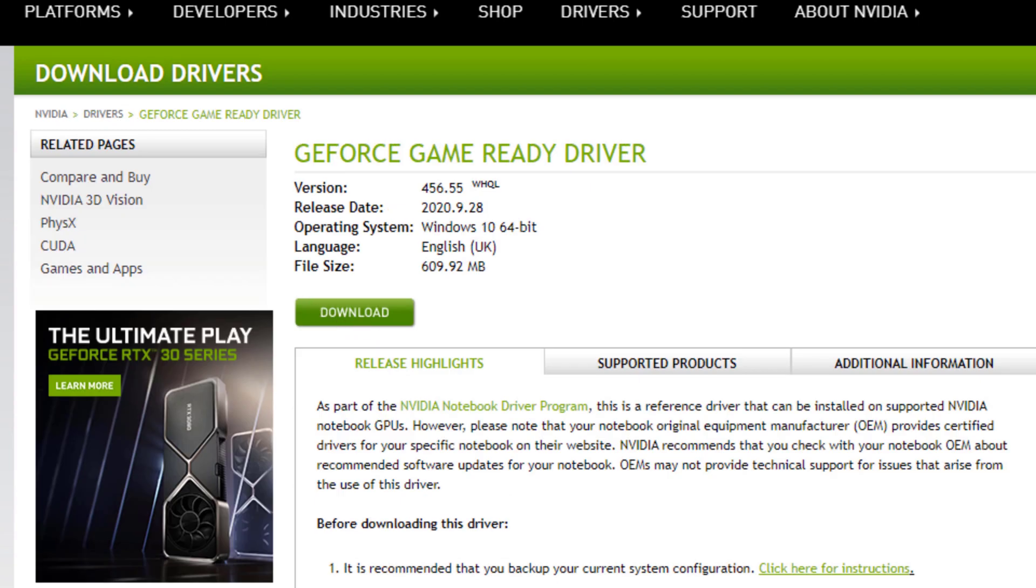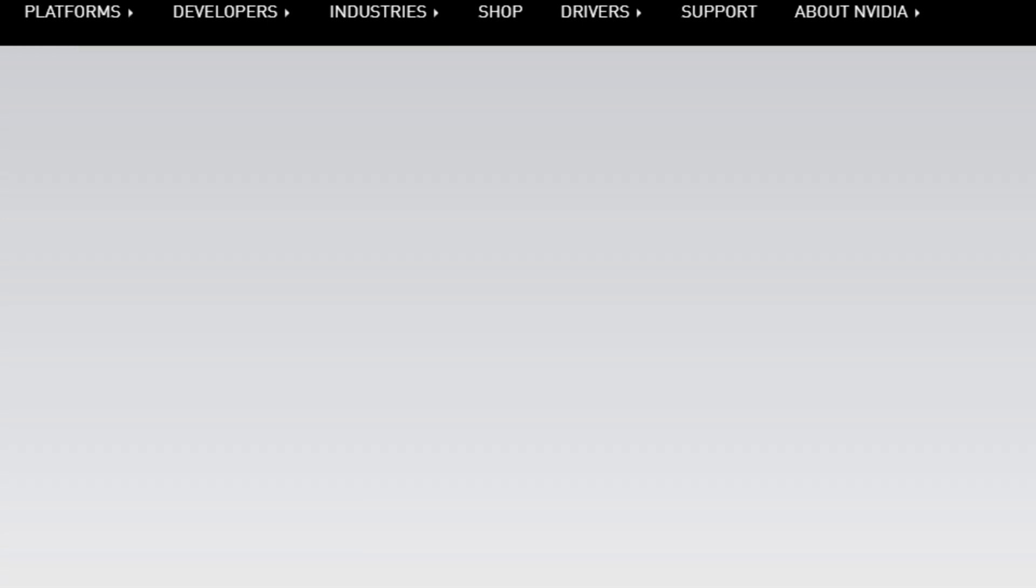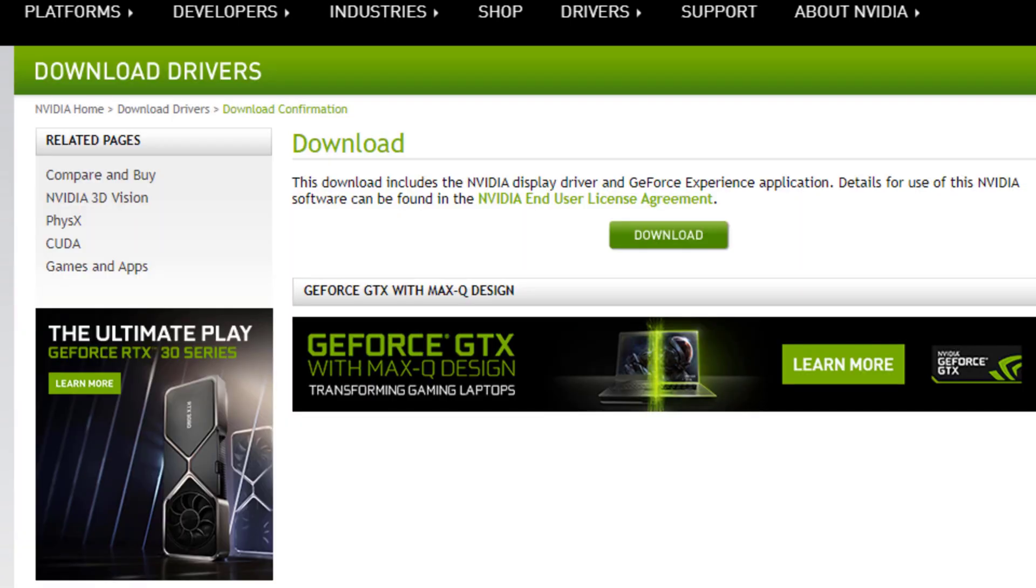Click download and just click download again. Once you've downloaded it, all you have to do is double click on the file and then just follow the on-screen instructions.